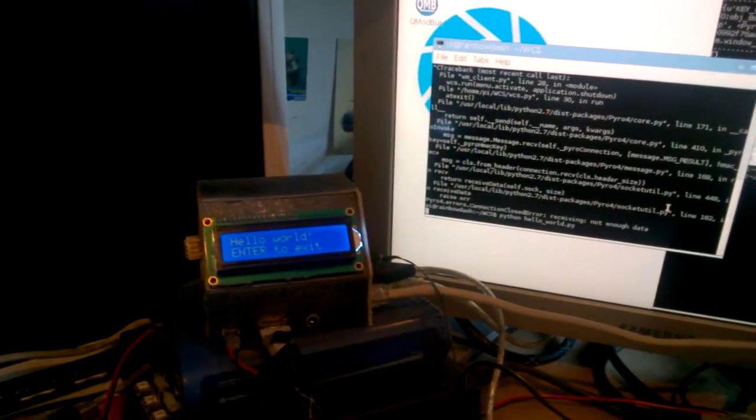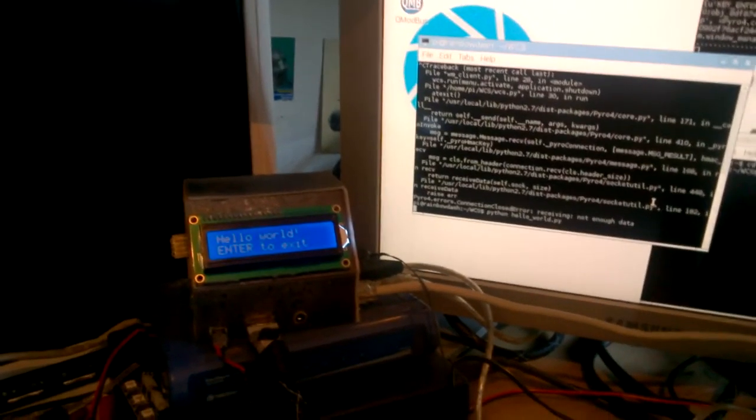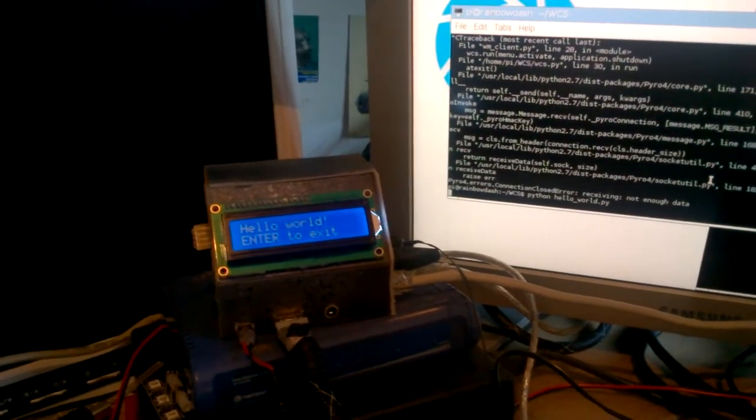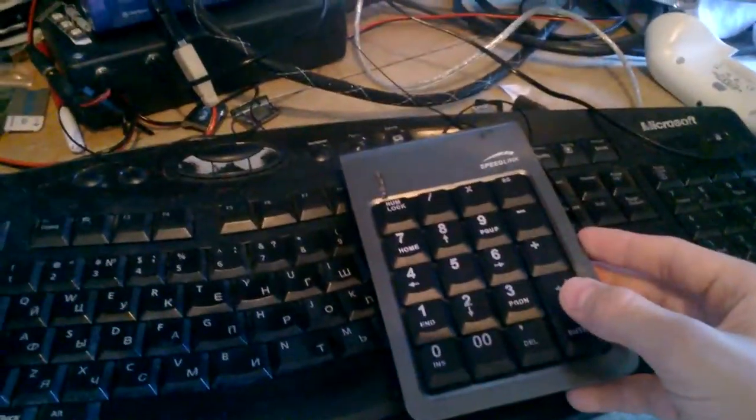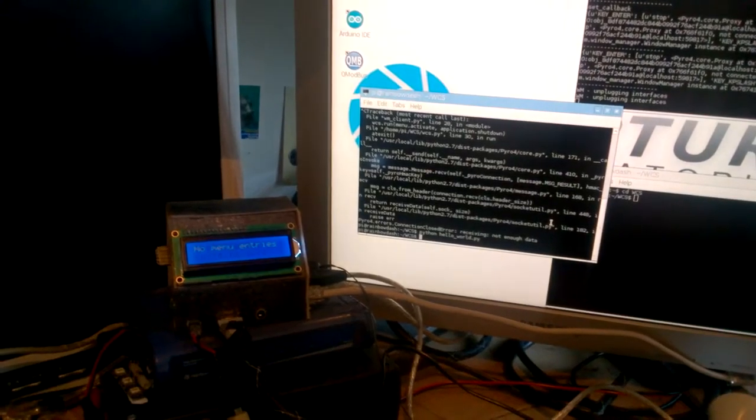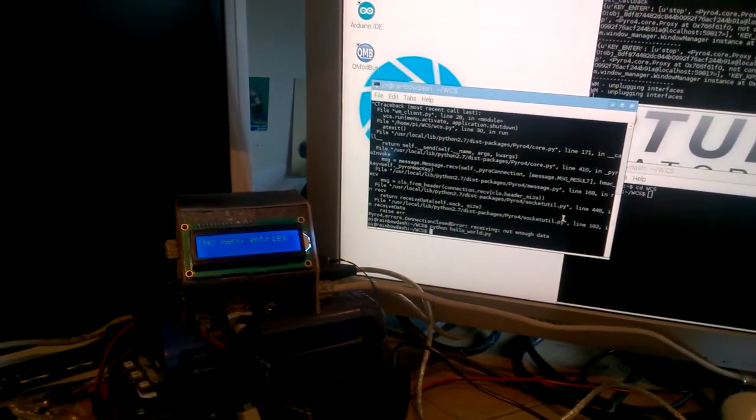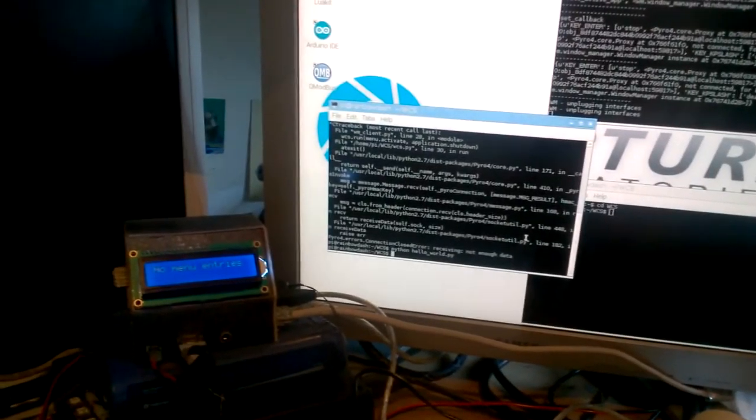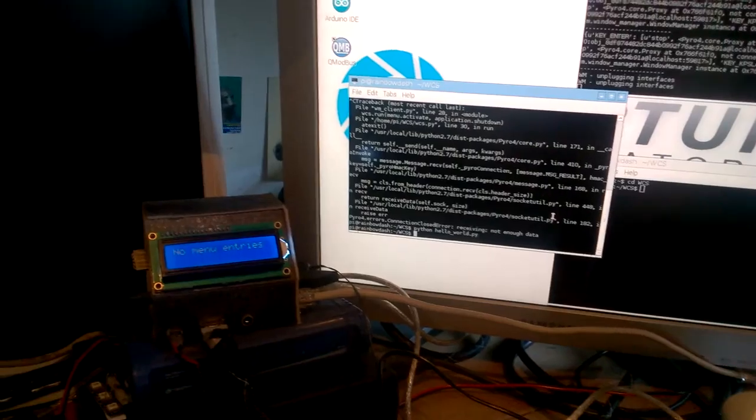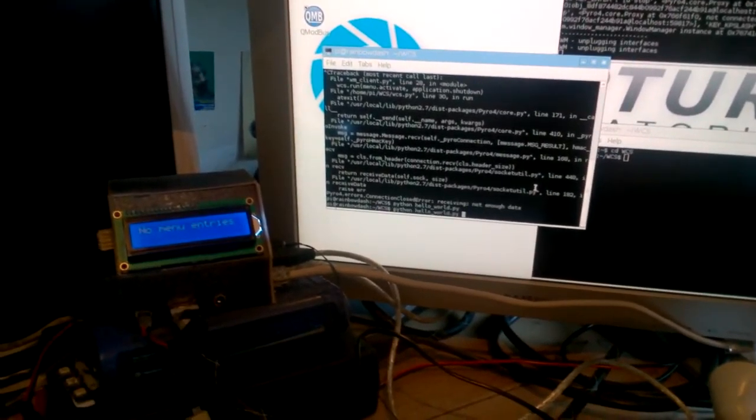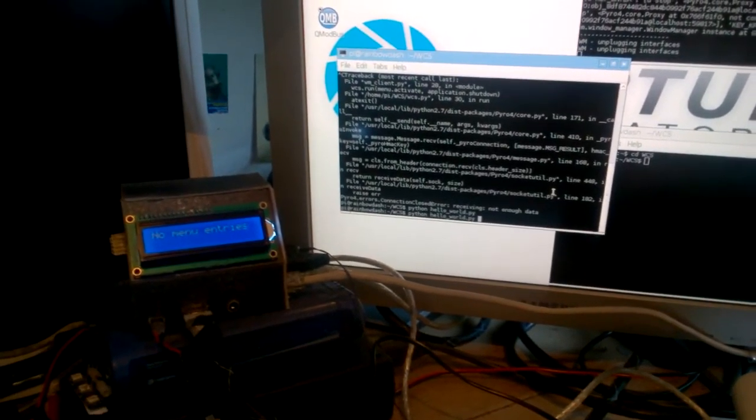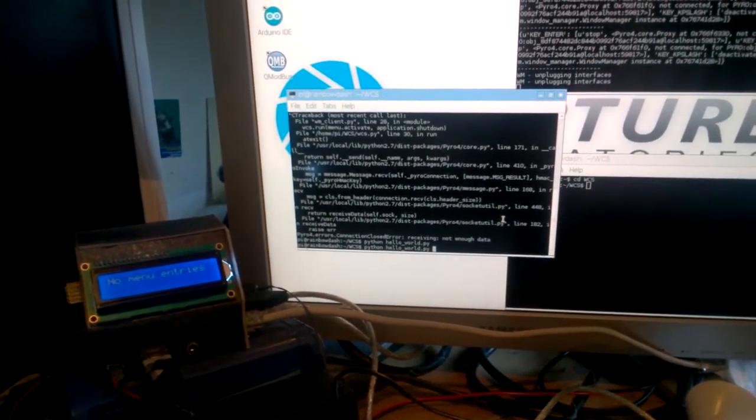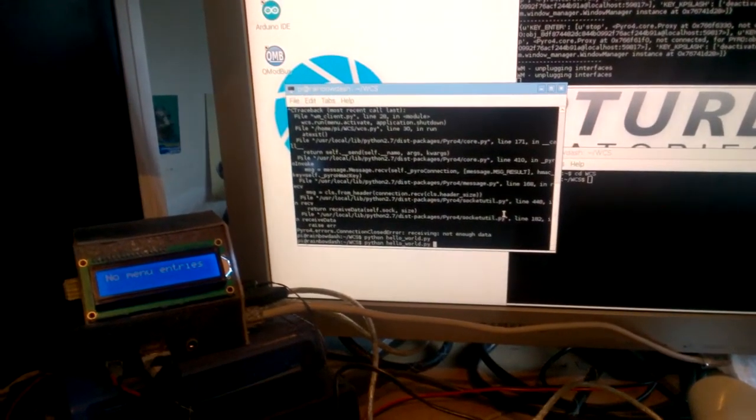So now it has appeared and now if we press enter on the keypad it will exit and go back to the window manager menu which manages application. Now let's launch the Hello World application again.